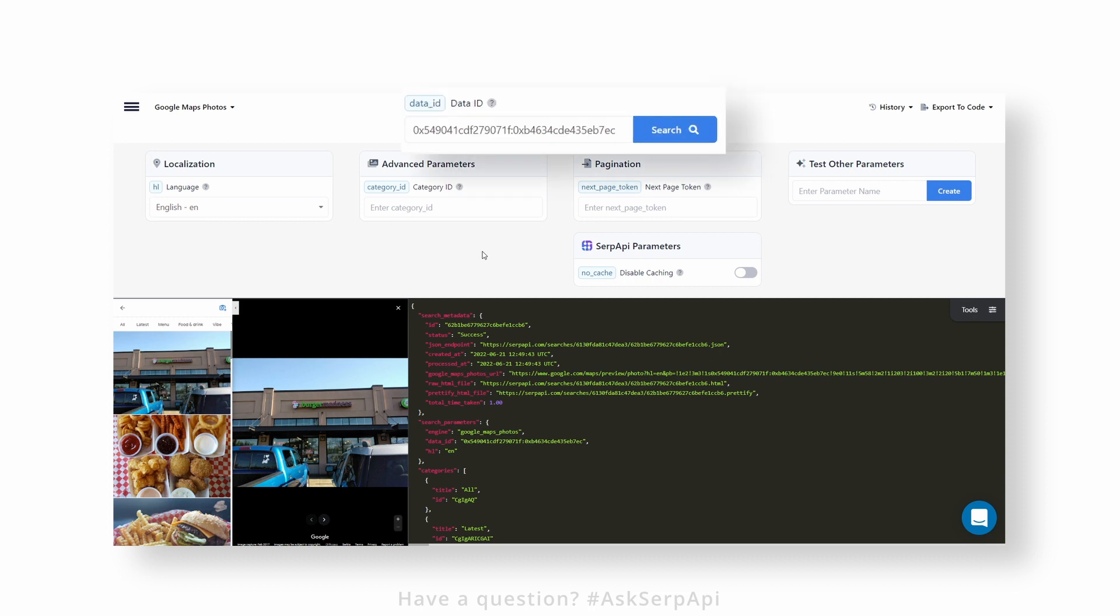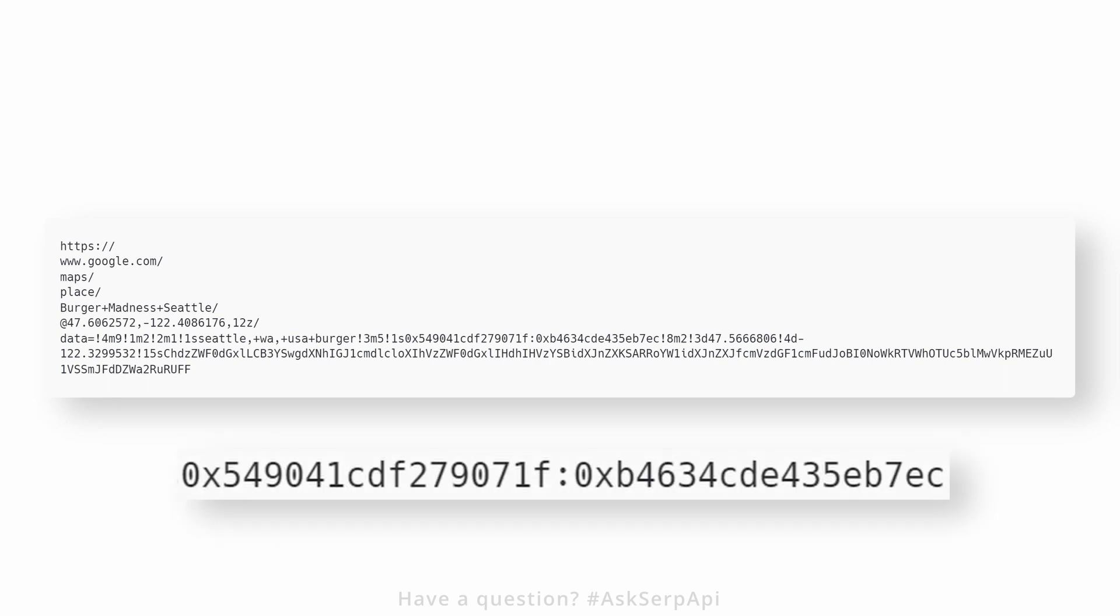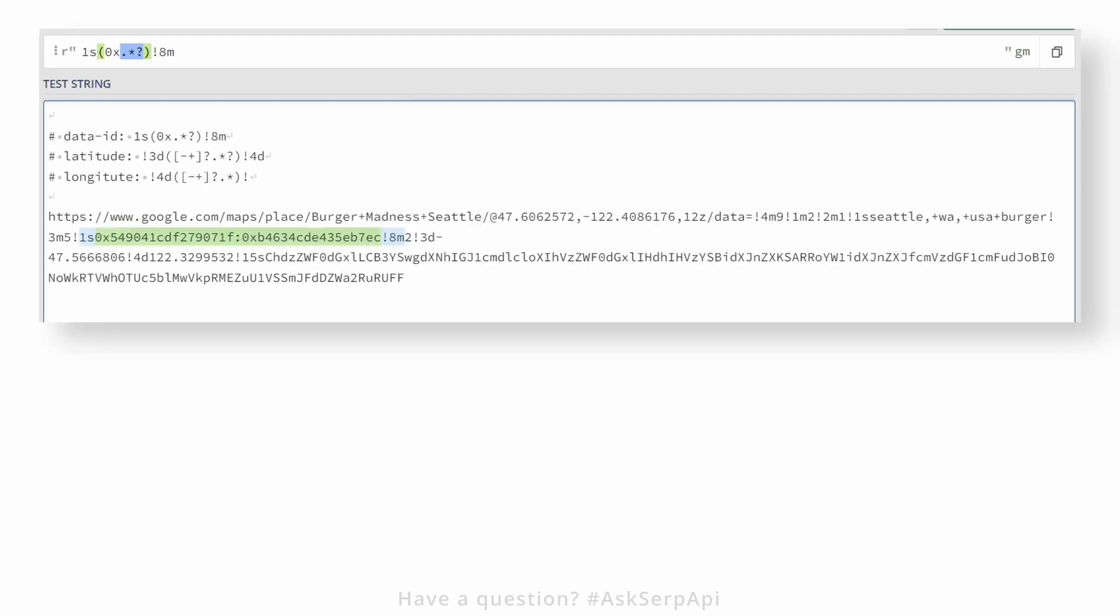The next step is to fill the data_id value with the place_id value from the place you want to scrape photos from. If you have a list of URLs, you need to find this value manually by looking inside the Google Maps URL of a certain place. This is called the place_id, and it should look something like this.